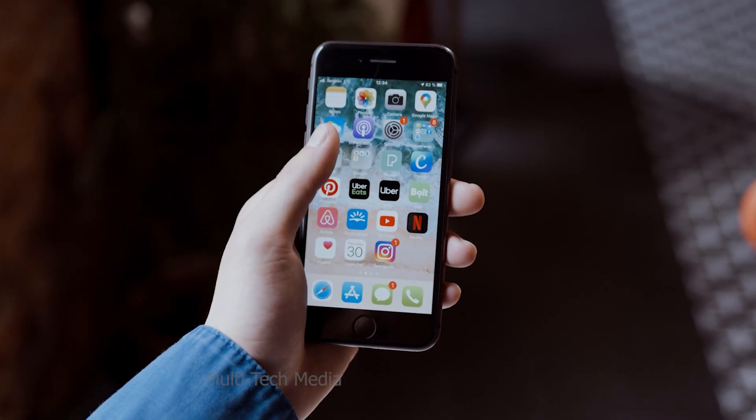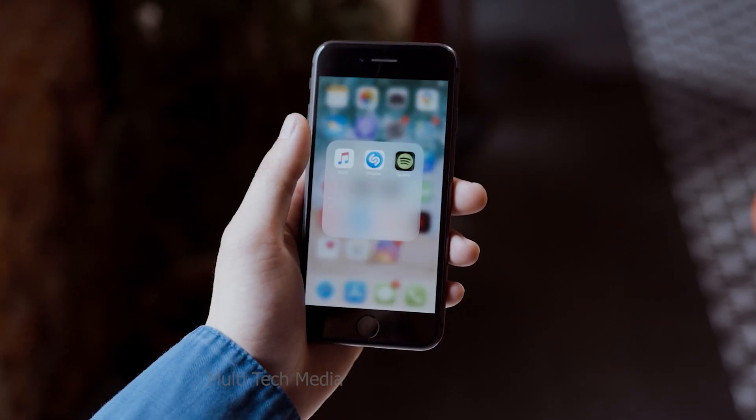Hello friends, in this video I am going to show how to unlock disabled iPhone without losing data.